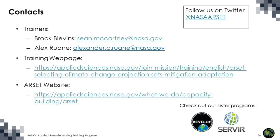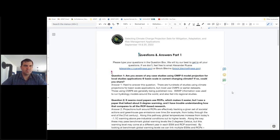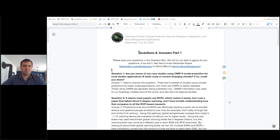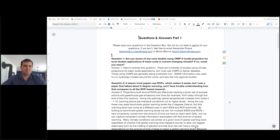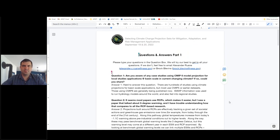Please feel free to contact myself or Alex should you have any questions about today's presentation. You can also access the training webpage and the RSET website in the links provided. Please follow us on Twitter and check out our sister programs. We have been collecting questions while the presentation has been going on. I'll propose these questions to you Alex and you can answer, and we'll eventually post this to the training webpage. So I'll start with the first question: are you aware of any case studies using the CMIP6 model projections for local studies of the basin scale?